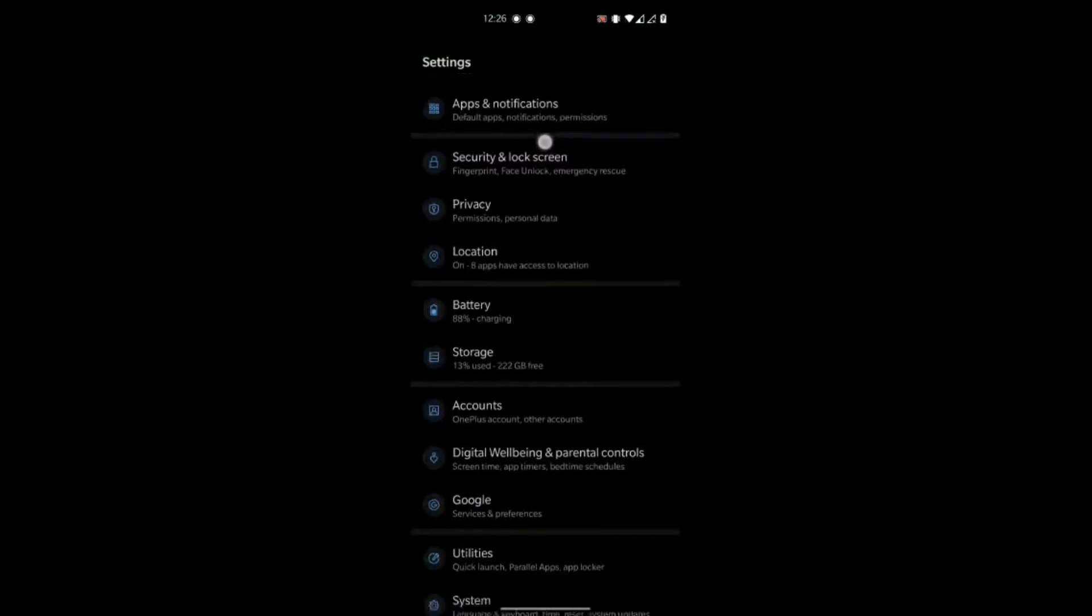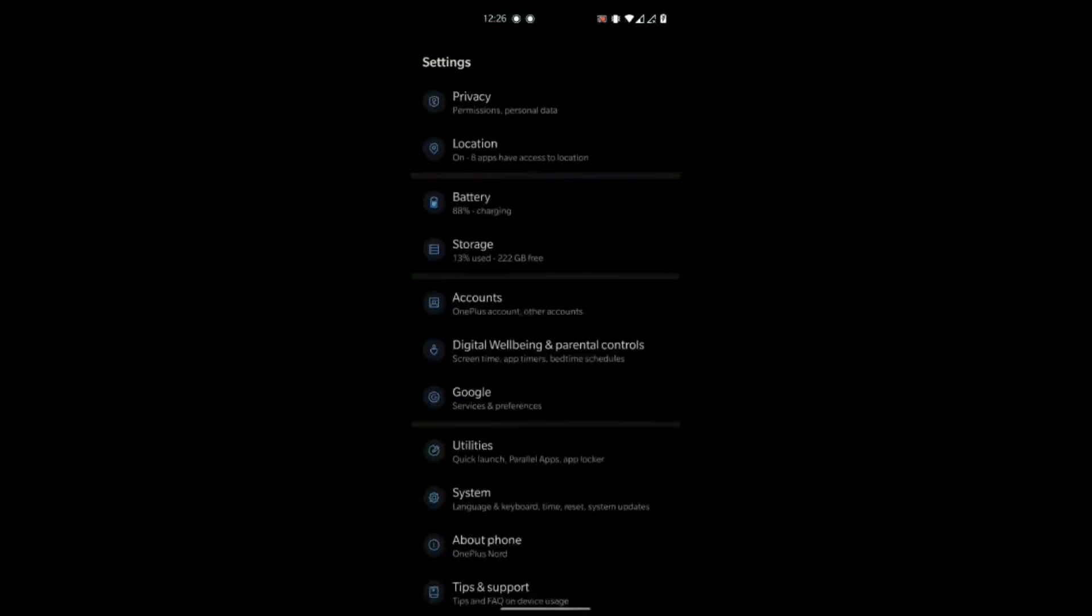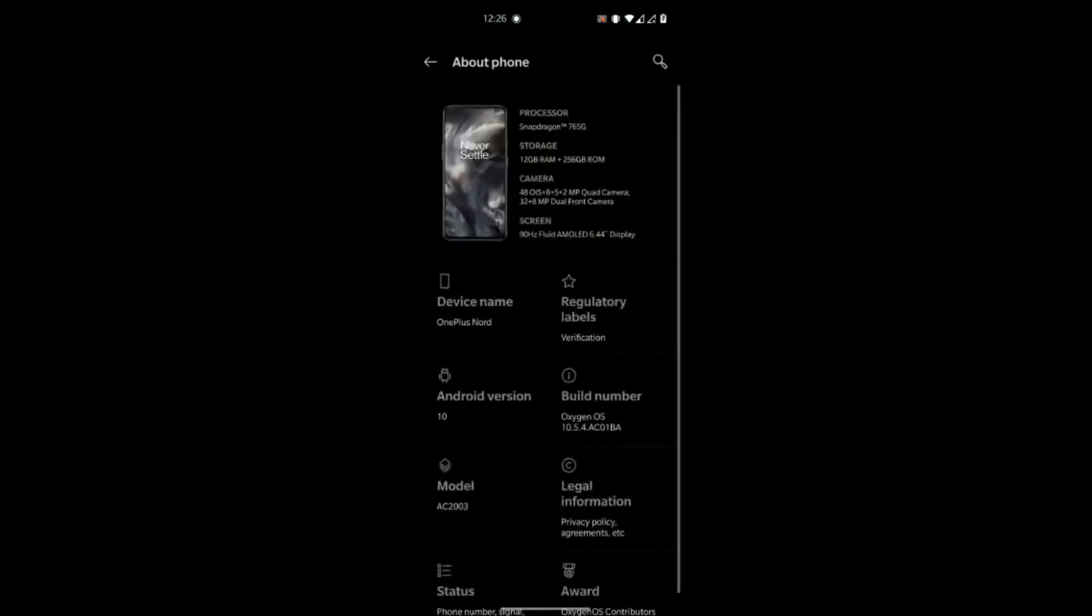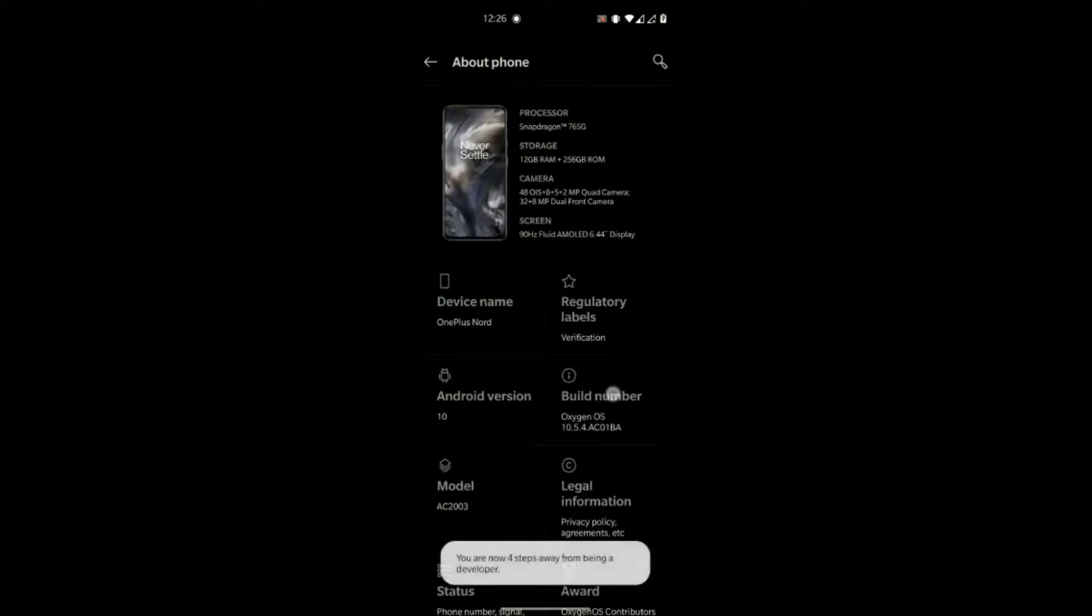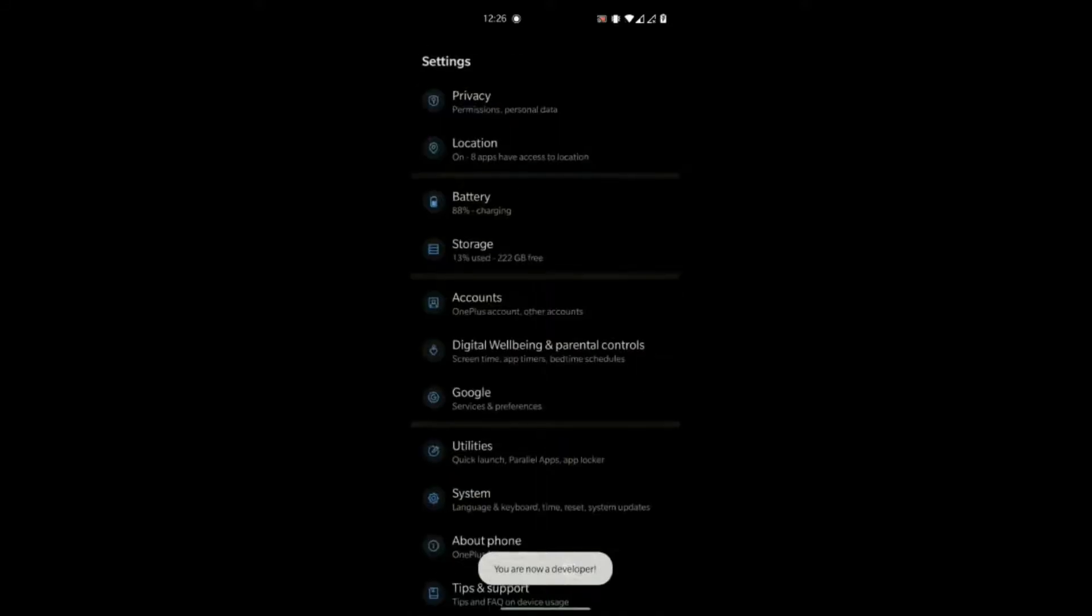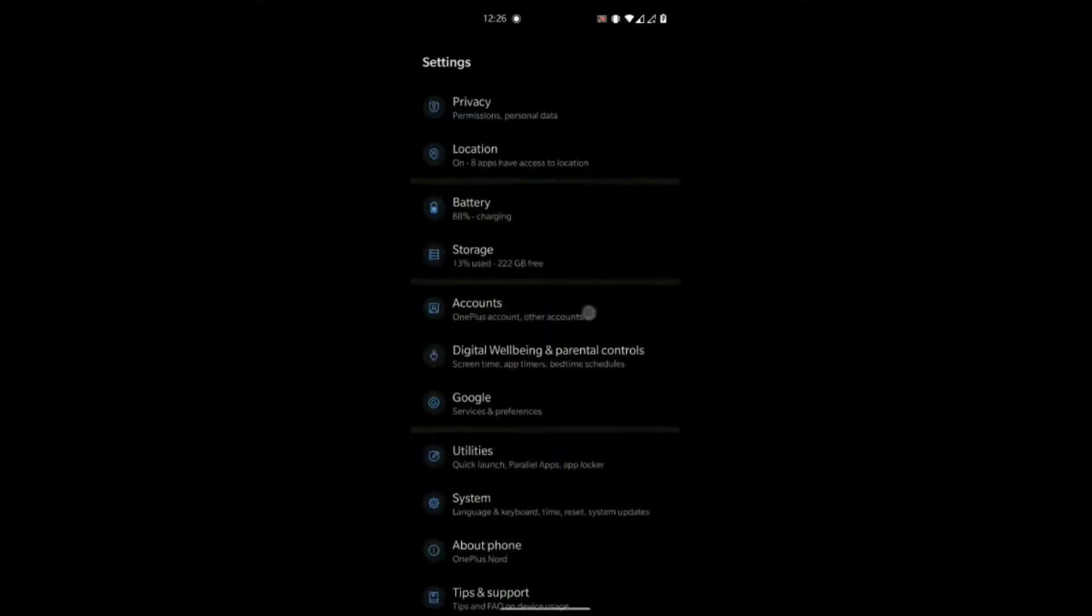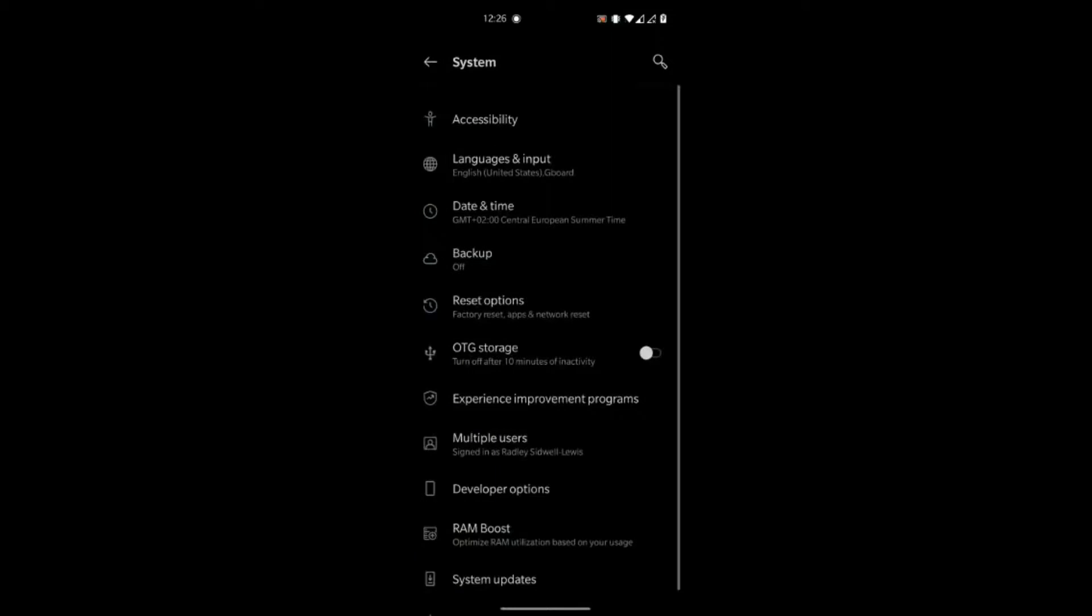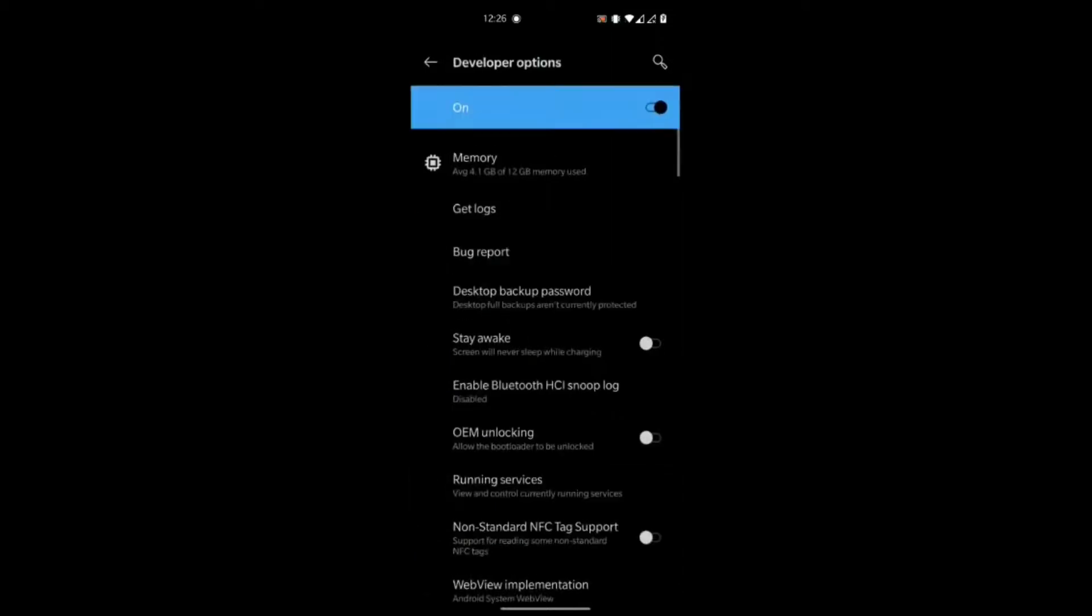Now, the first thing that you are going to have to do is go to your OnePlus device and go down to About Phone. And in here, you've got to click the build number seven times. This allows you to enable developer access, which gives you certain additional accesses to your phone.